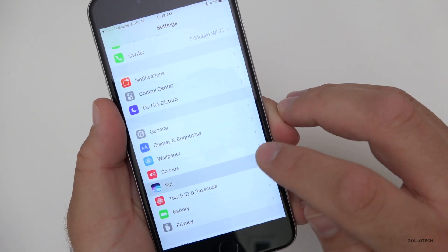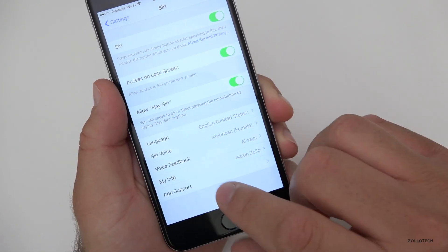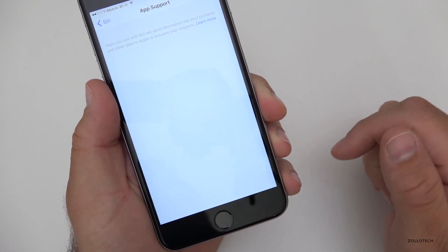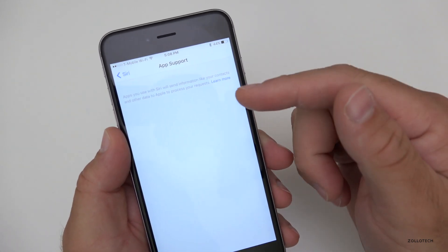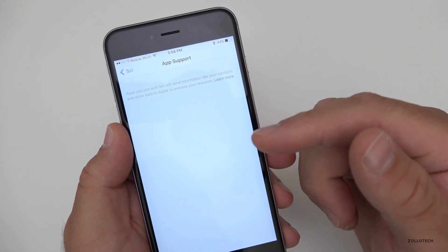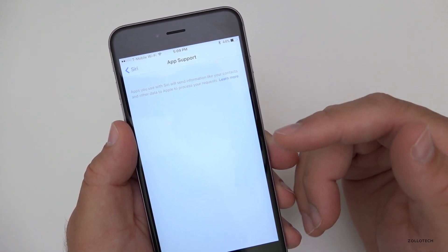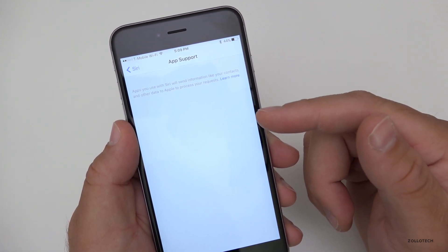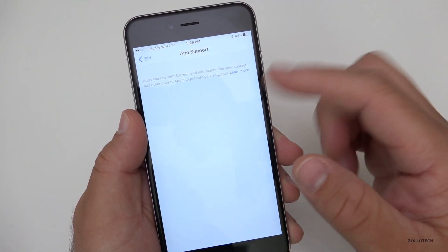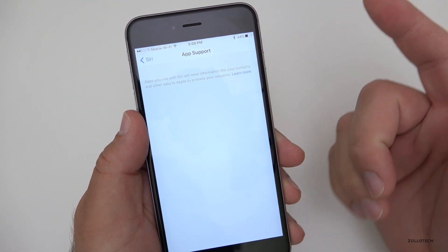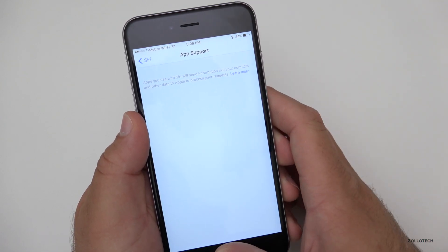If you go into Siri settings, you'll see an 'App Support' option. This allows apps you use with Siri to send information like your contacts and other data to Apple to process your requests. It's a small update, but you can toggle it on and off.